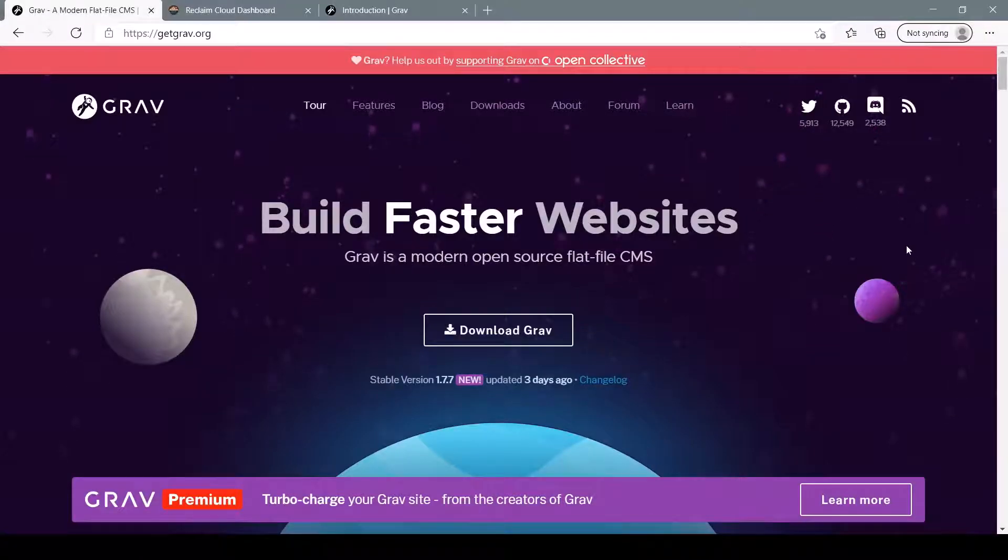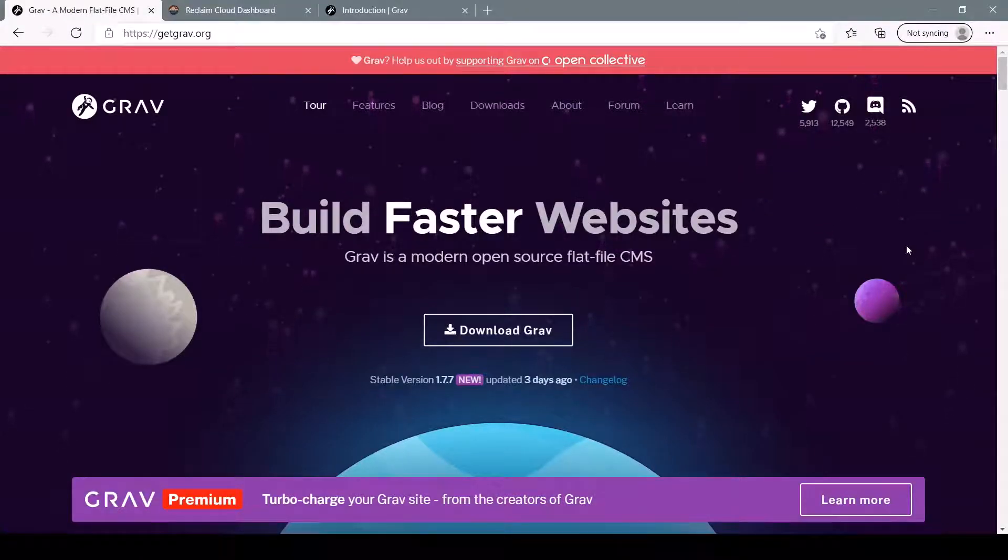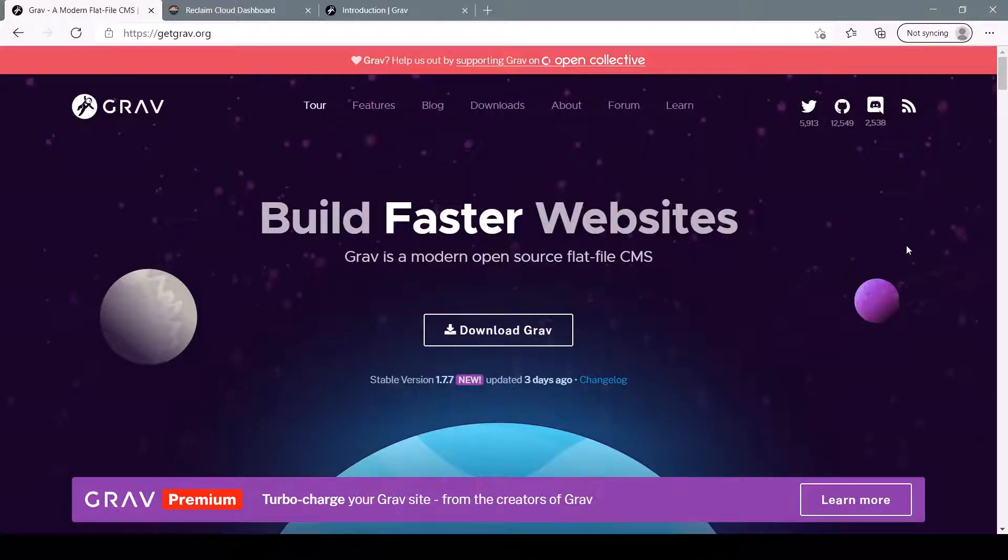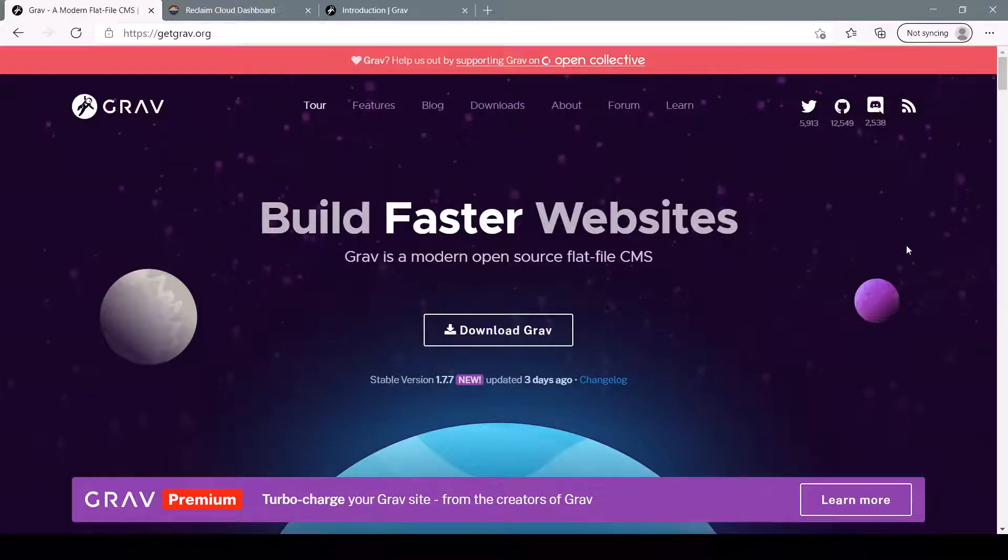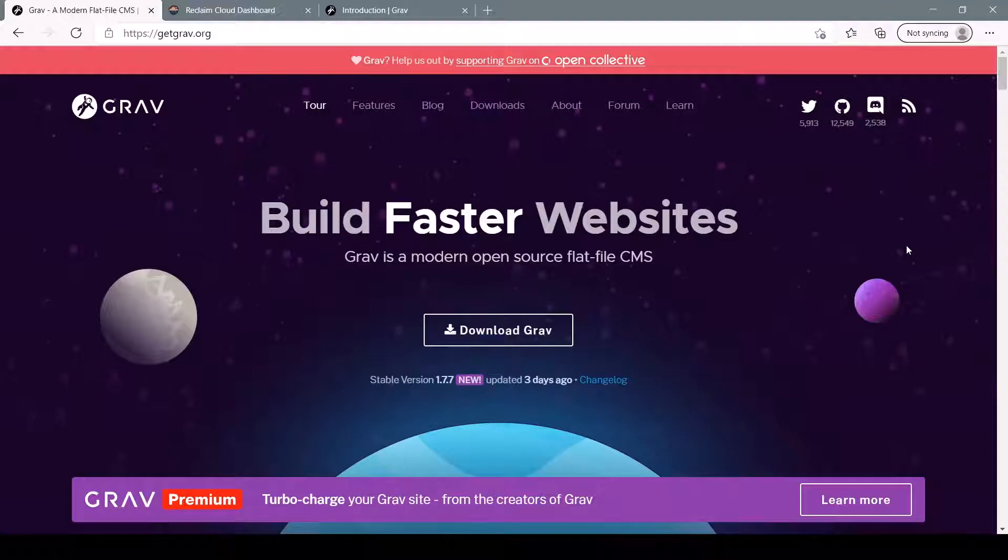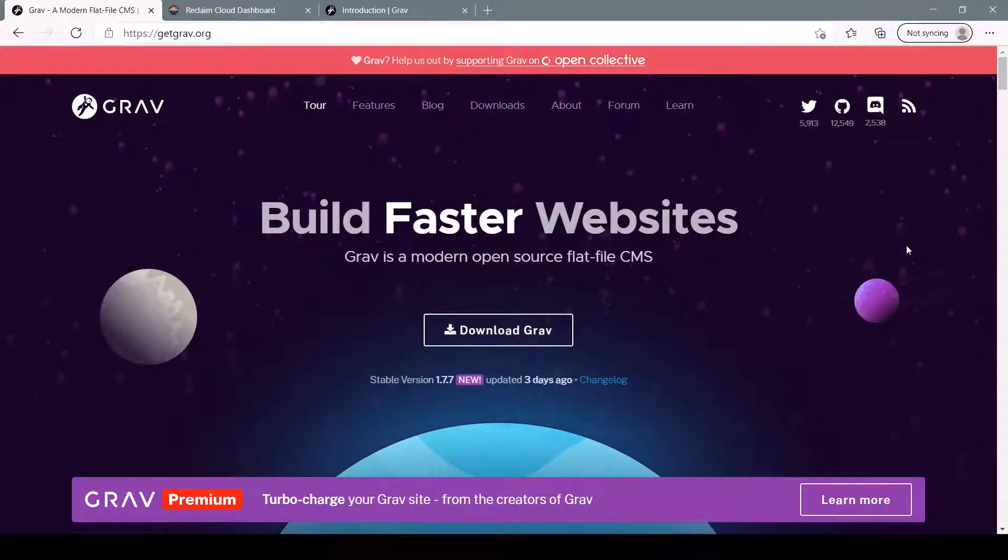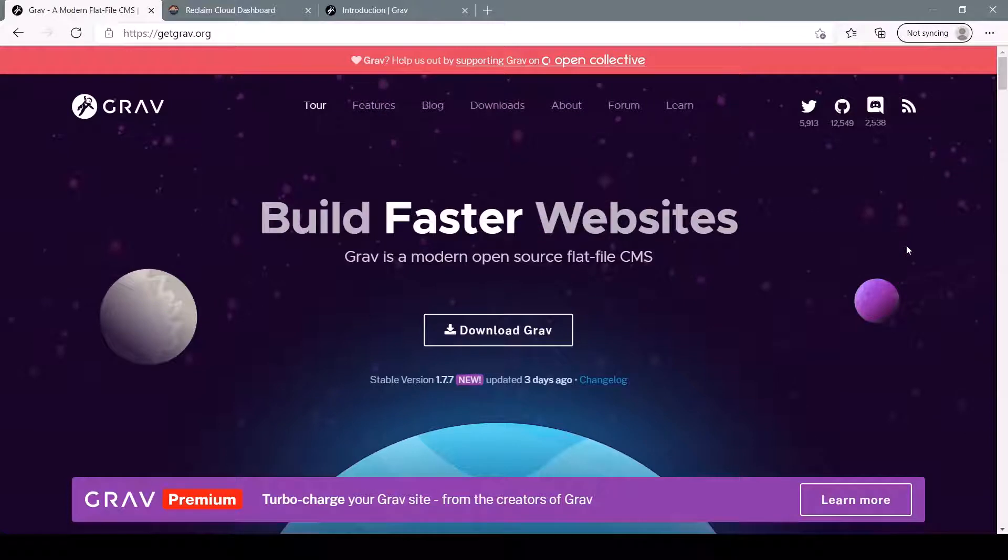Hey everyone, today we'll be talking about Grav CMS. Grav is a flat file content management system, and flat file basically just means that there's no database or complex data structures on the backend to deal with. Instead, everything is kept in simple, readable files that you can easily access and edit.